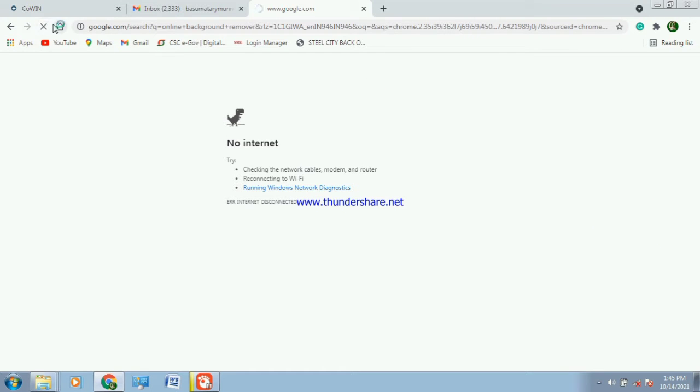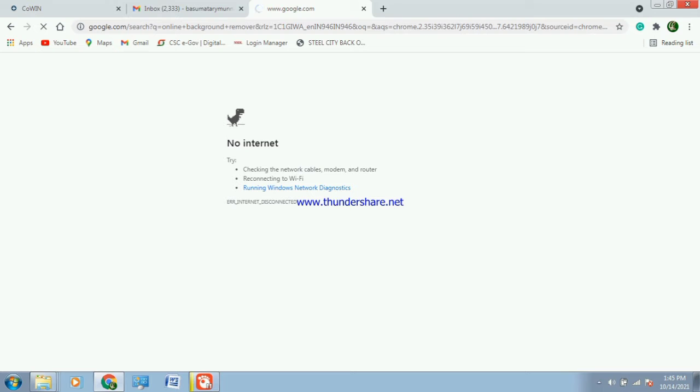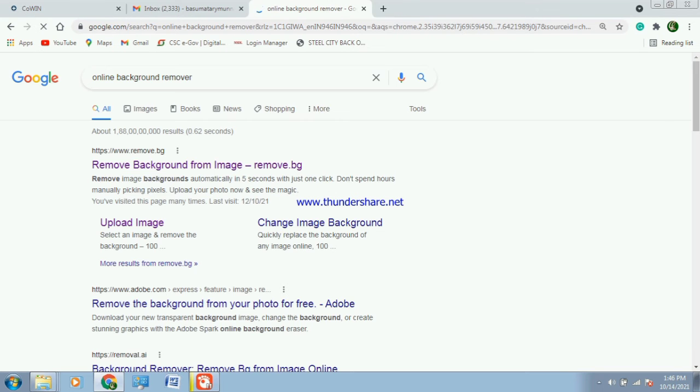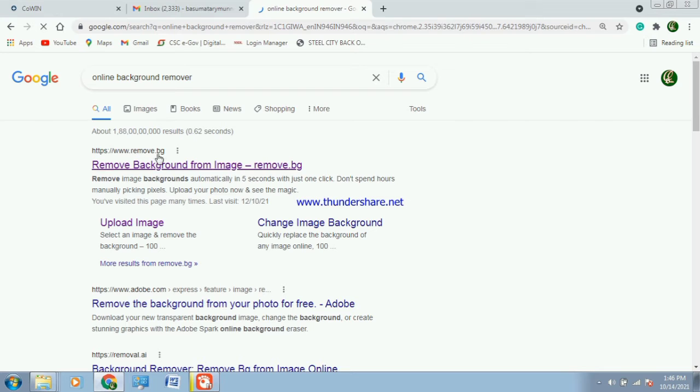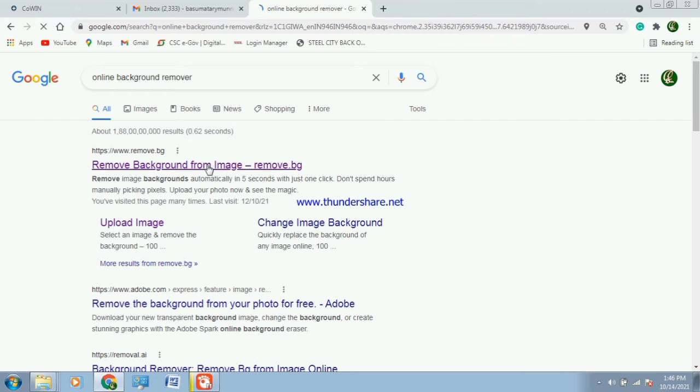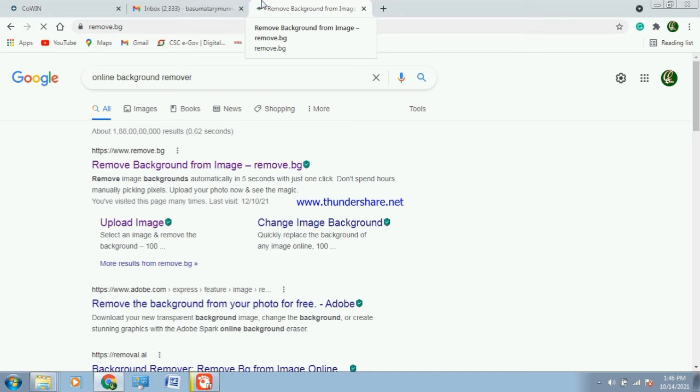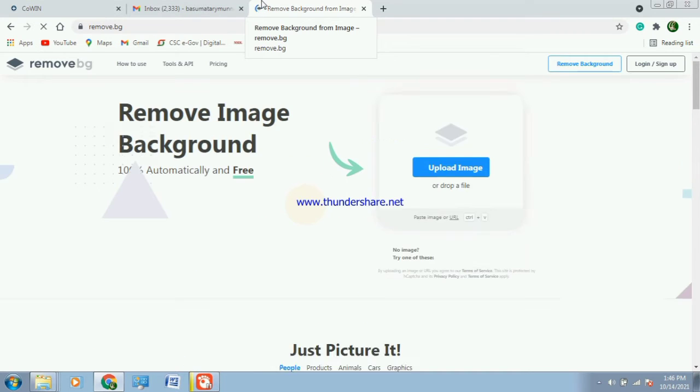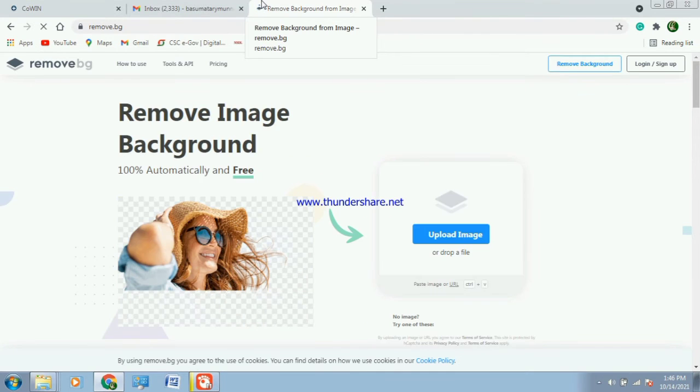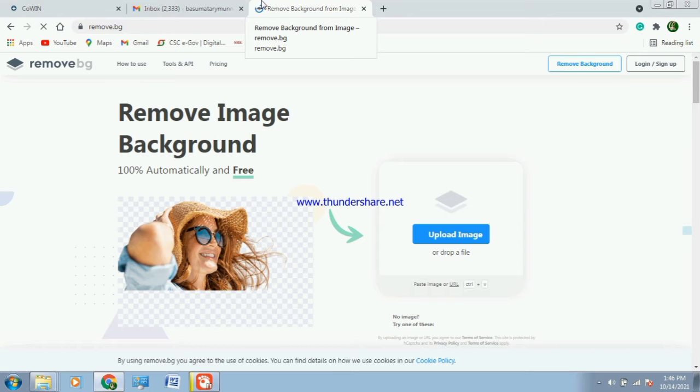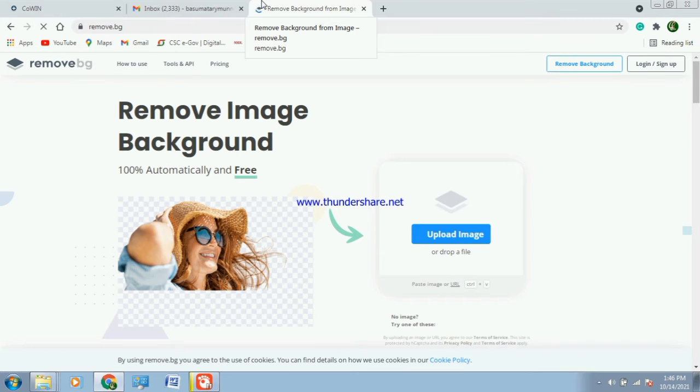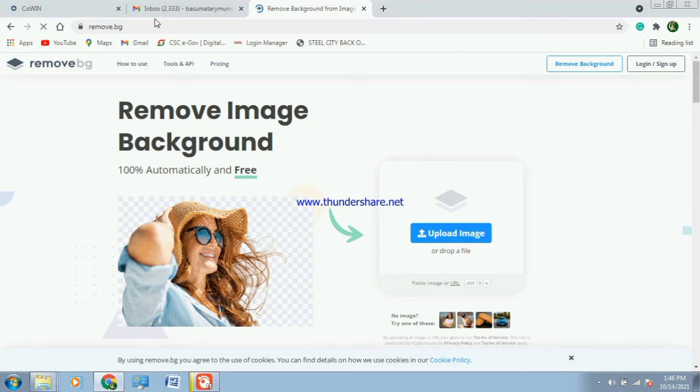I will show you how to remove the background from the image. Remove.bg here, click on a button. If you want to remove image background 100% automatically and free, upload. Make example, I will write a photo.